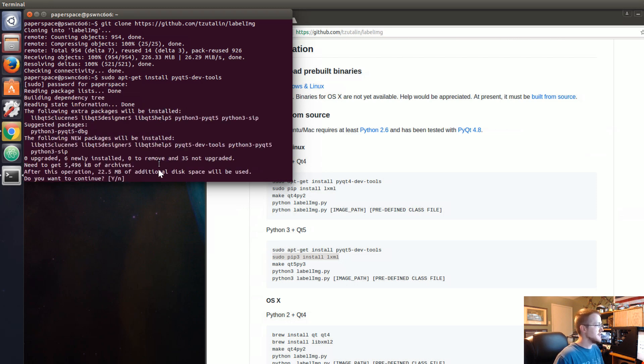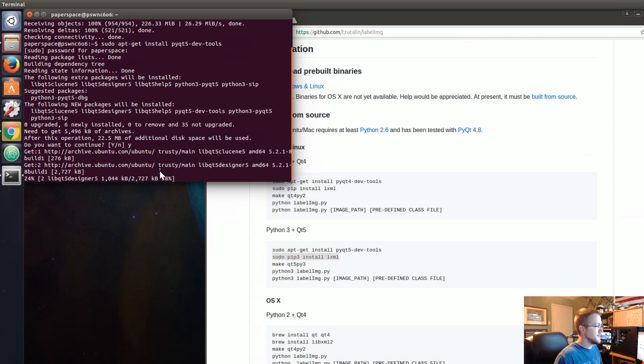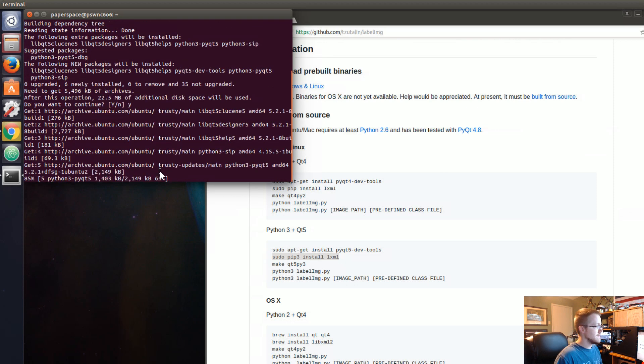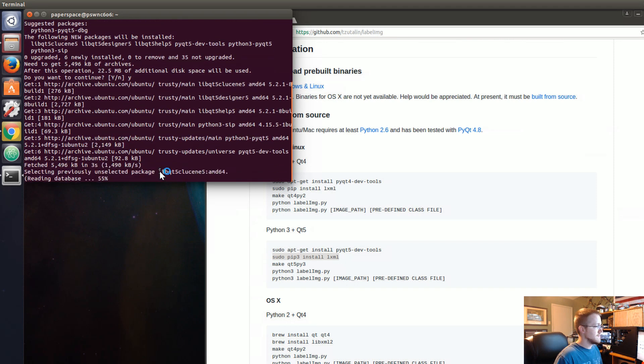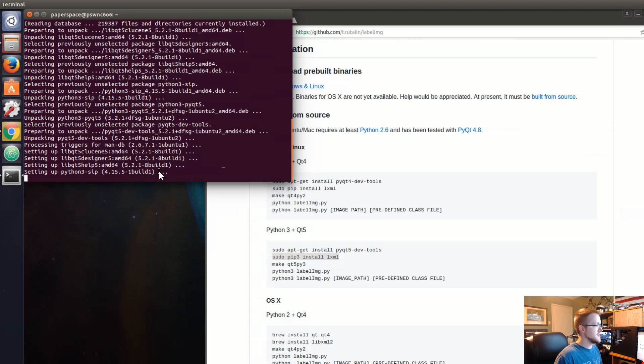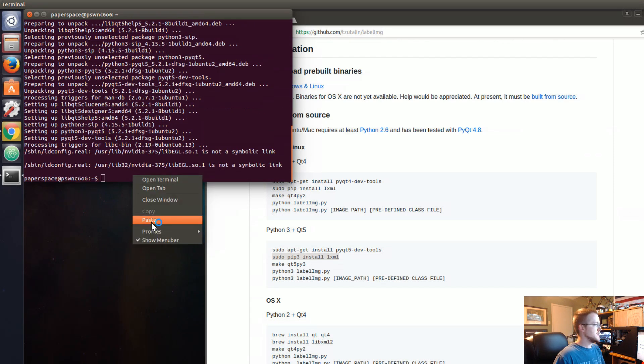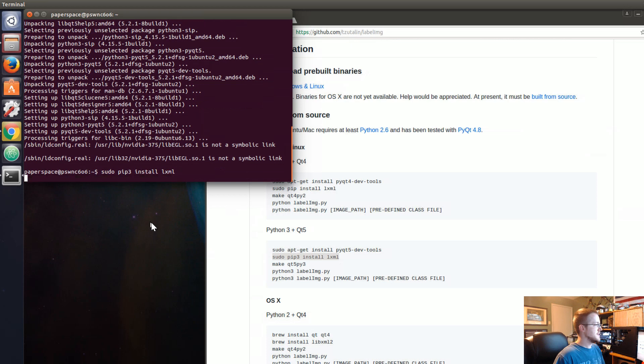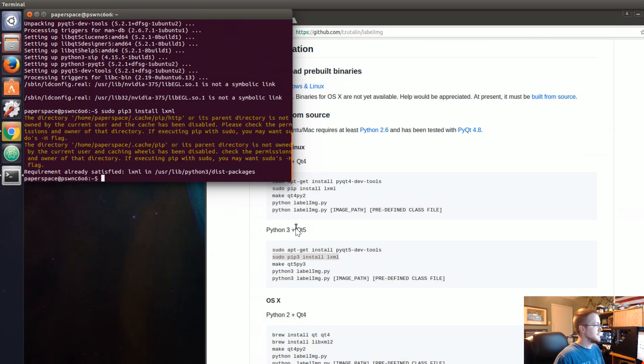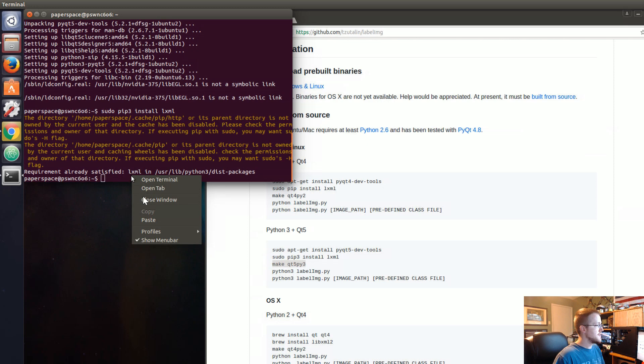I'm guessing lxml is probably already here. Hopefully this doesn't take too long. There we go, but let's just see if lxml is here. Yep, it's already there. So then we'll just make Qt 5 Pi 3.